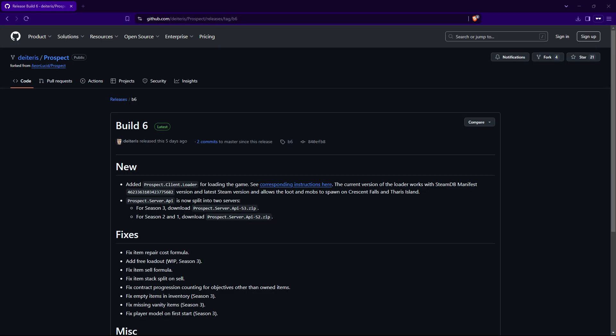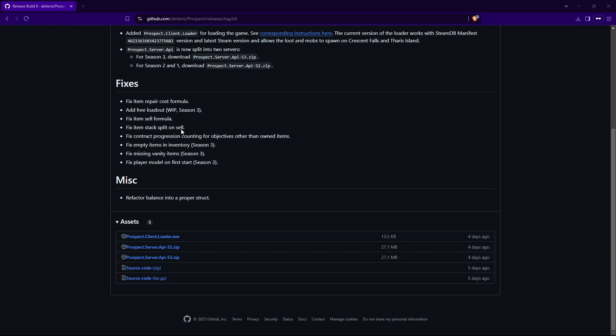Once you're done with the exe files, click the fourth link which will bring you to Build Six. Go down and download ProspectClientLoader.exe and also the Prospect Server API.